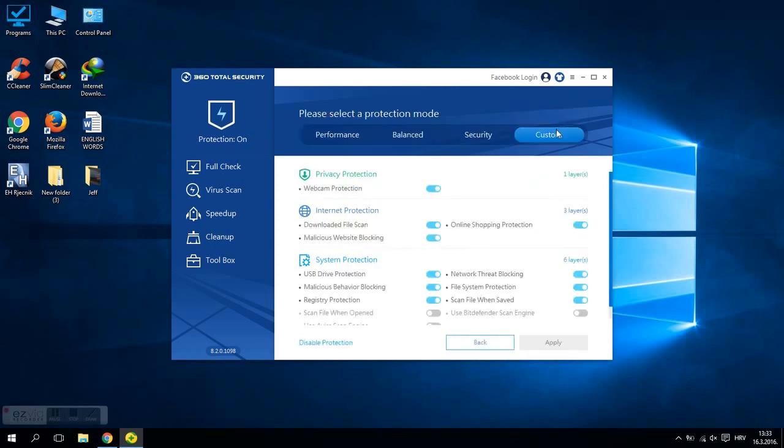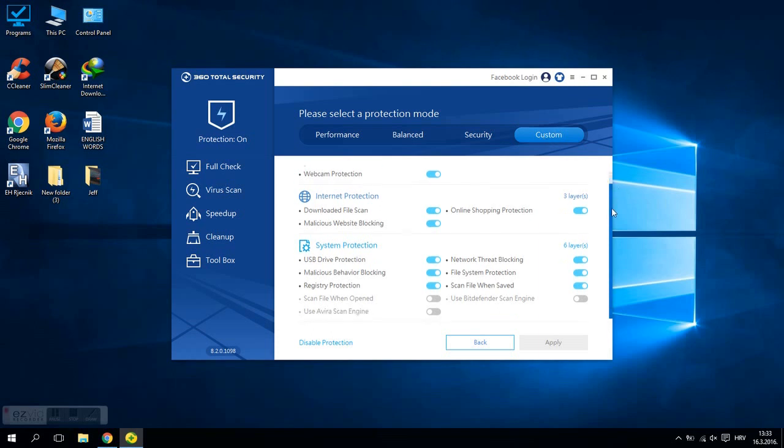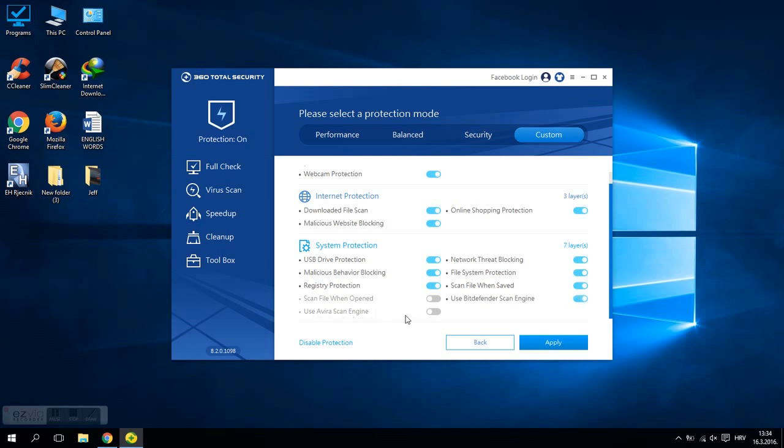You also have to click on custom button here. And then you scroll down and as you can see, if you want to enable real-time protection from BDefender engine just click here. And do the same for Avira if you want real-time protection from Avira as well. And then just click apply.